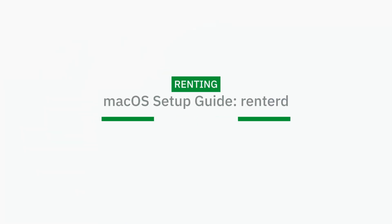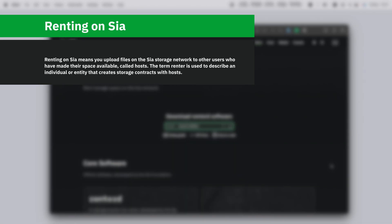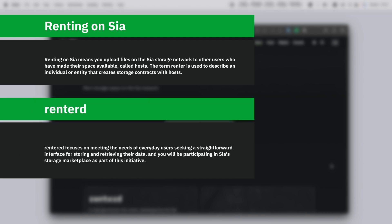Hello and welcome to Sia's macOS setup guide for Rent2D. Renting on Sia means you upload files on the Sia storage network to other users who have made their space available. The term renter is used to describe an individual entity that creates storage contracts with hosts. Using Rent2D you'll be participating in Sia's storage marketplace.